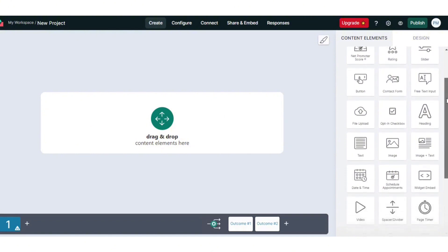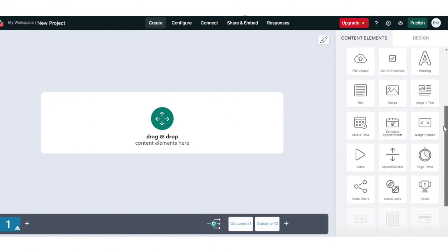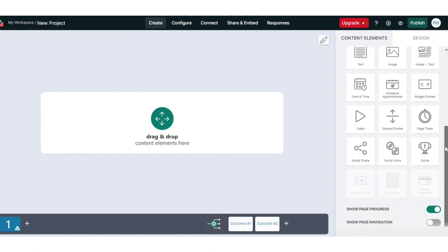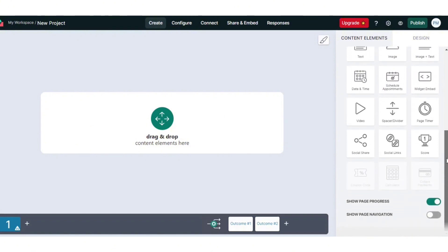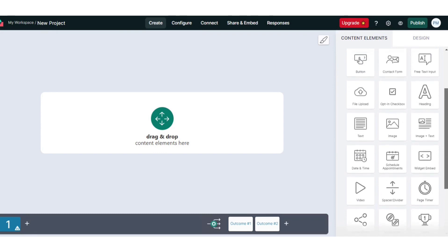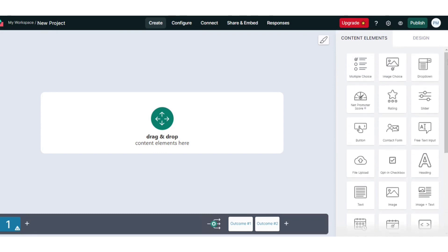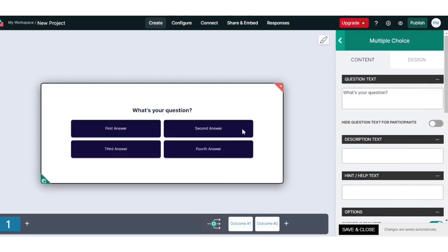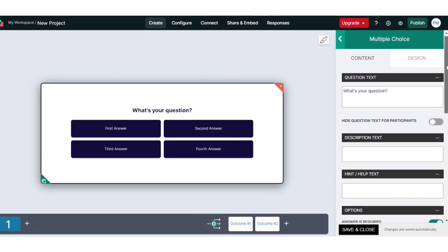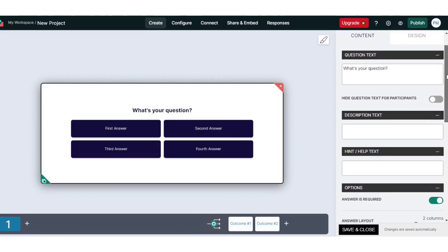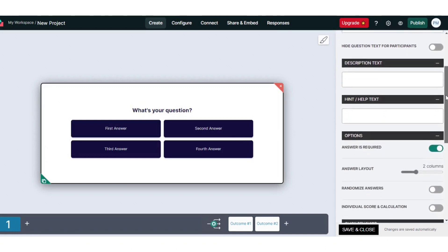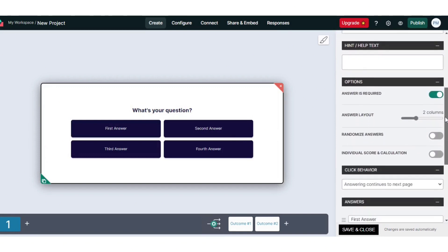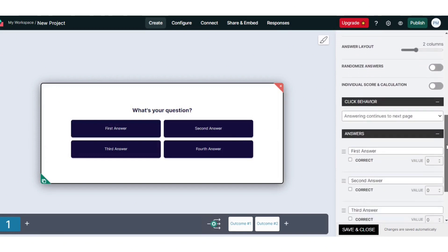The platform offers significant customization options, allowing for the adjustment of colors, fonts, backgrounds, and the inclusion of custom media. Users can also leverage branding and design options to ensure content is consistent with their brand identity. Integration with third-party tools is another strong point, streamlining content creation and marketing efforts.